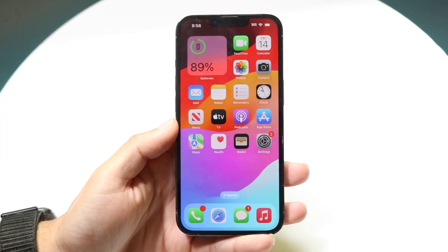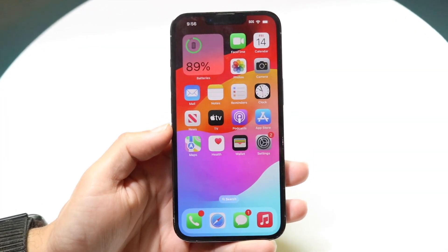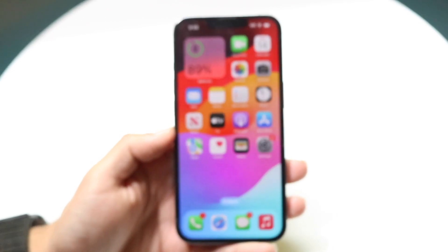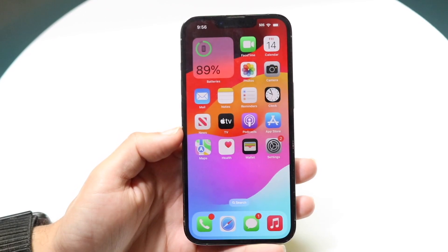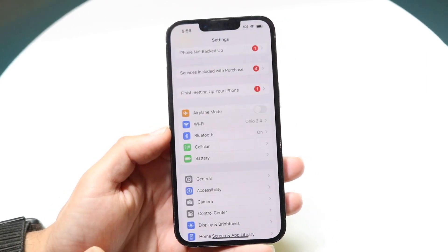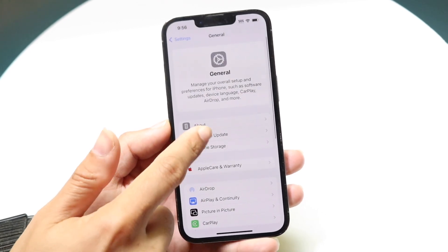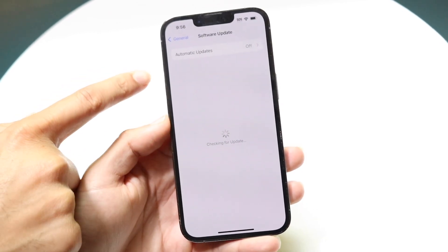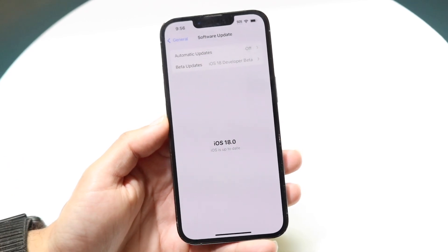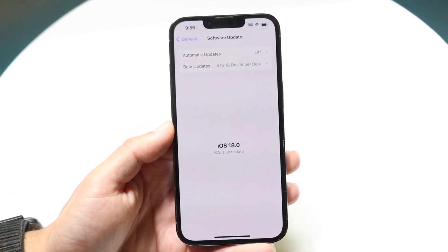You might be in this weird situation where your iOS betas are just not showing up in your Settings app. When you go into Settings, then General, then Software Update, that beta update is missing. This was happening for me — I'll tell you a few things you can try.